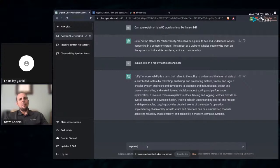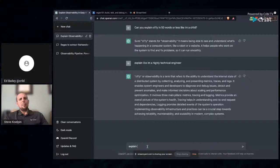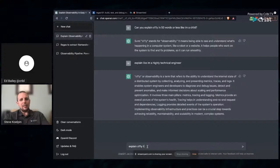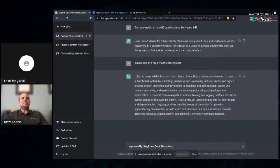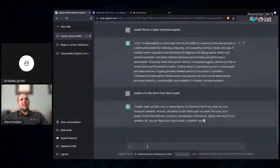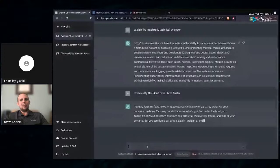OLLI or observability is a term that refers to the ability to understand the internal state of a distributed system by collecting, analyzing, and presenting metrics, traces, and logs. Pretty accurate. I got to give it credit. That's pretty good. And if we were to grab that and paste it into Google, it's not pulled from any direct source. It's deducing this through logic and reasoning and describing what it is.